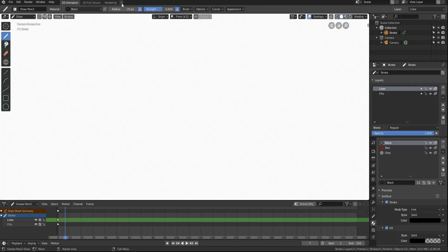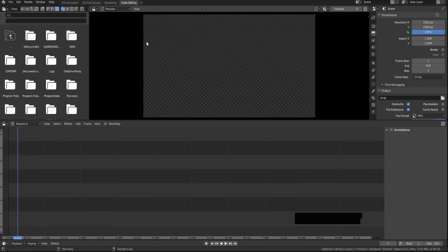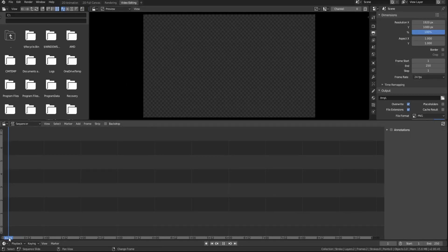And so if you just come up to this plus button up here, come down to the video editing drop-down menu, and then select video editing, it will bring you into a workspace that looks something like this.